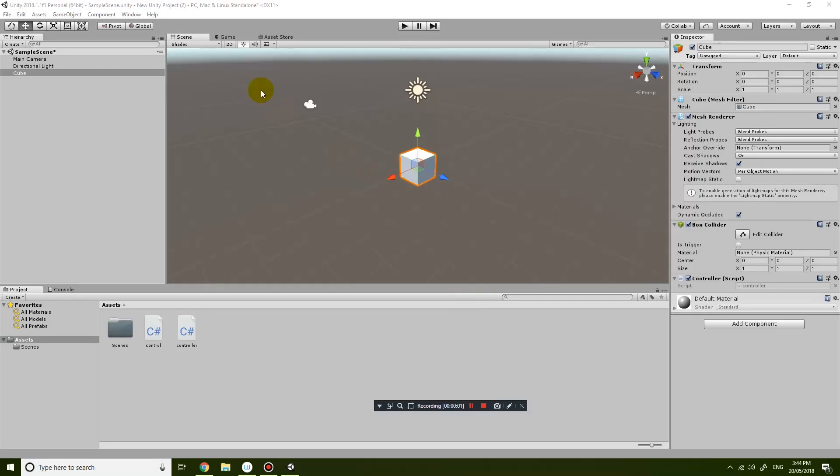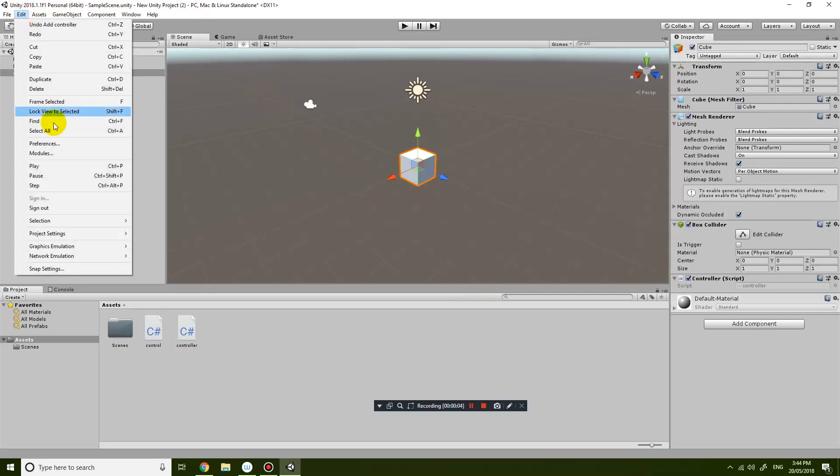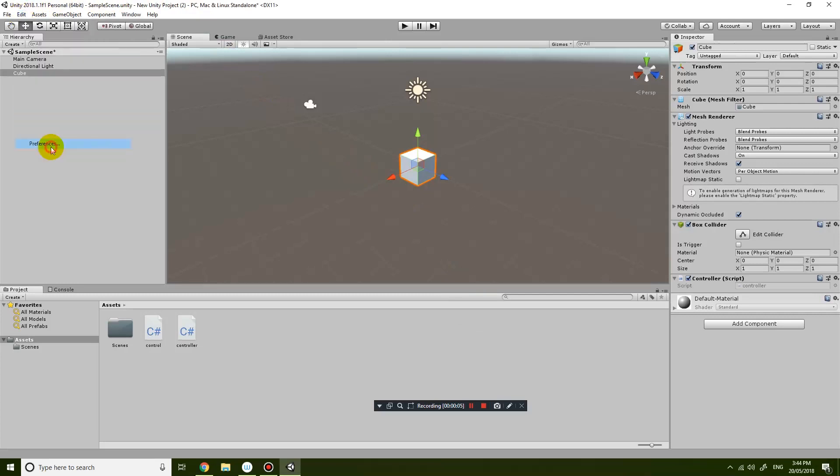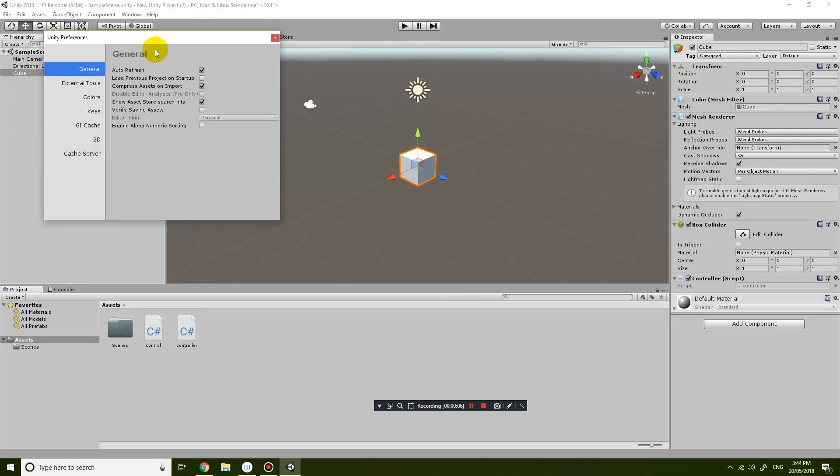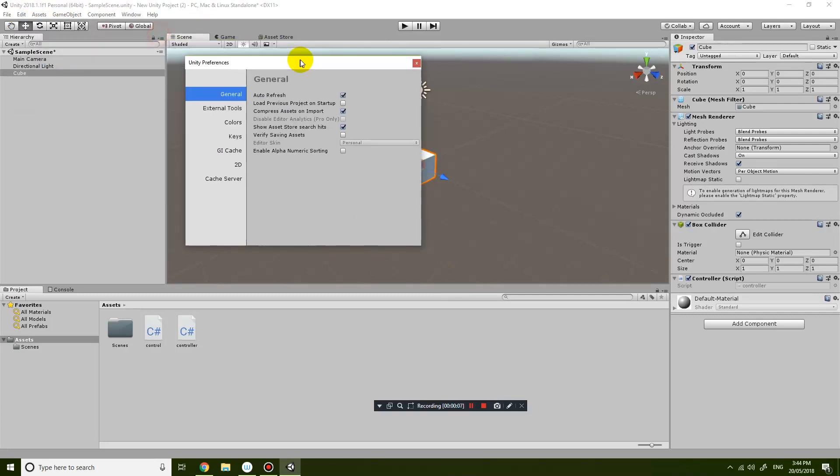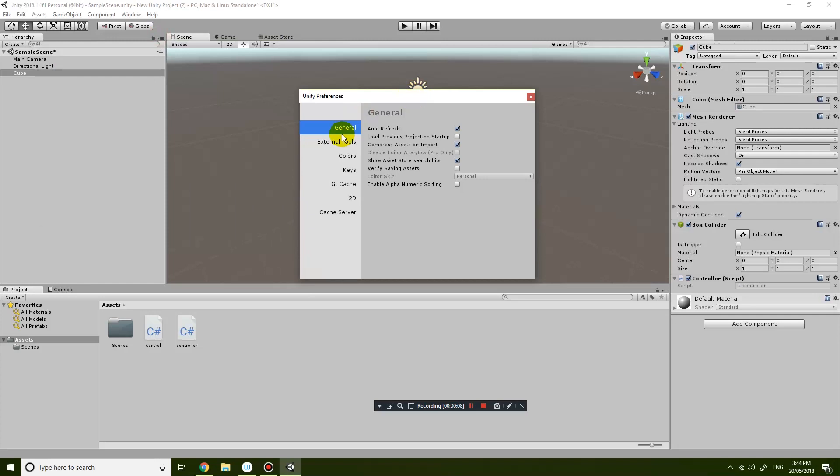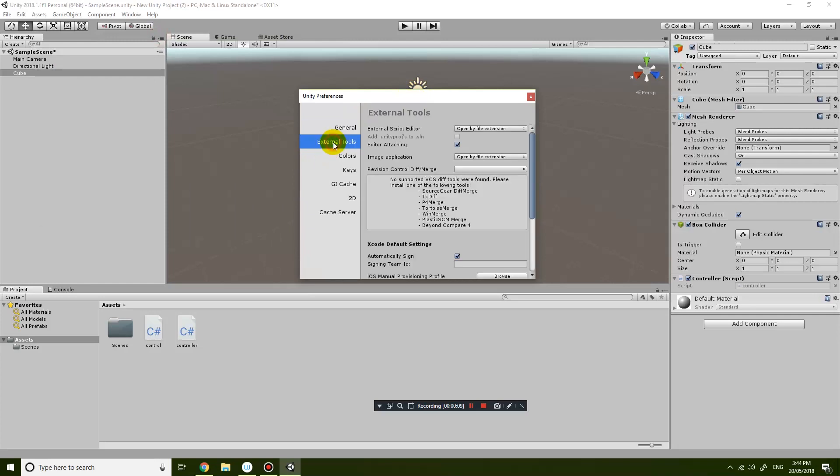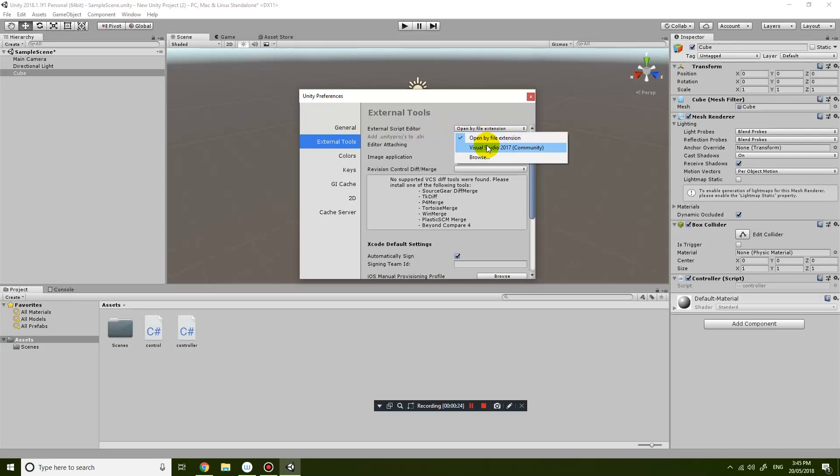So to fix this problem what you need to do is go into Edit, Preferences and then what you need to do is go to External Tools. And you can see here that it says external script editor is currently set to open by file extension. So that's not a good setting, so you're going to click on that and you're going to change it to Visual Studio.